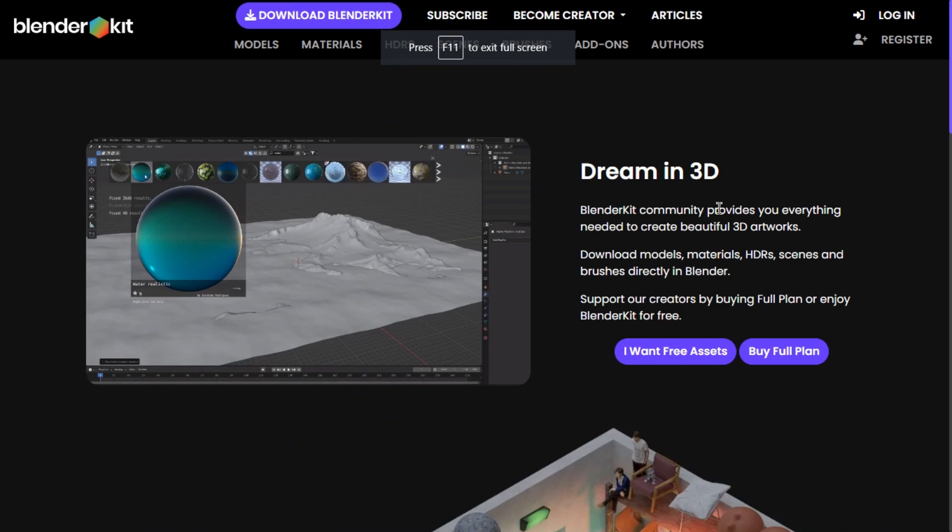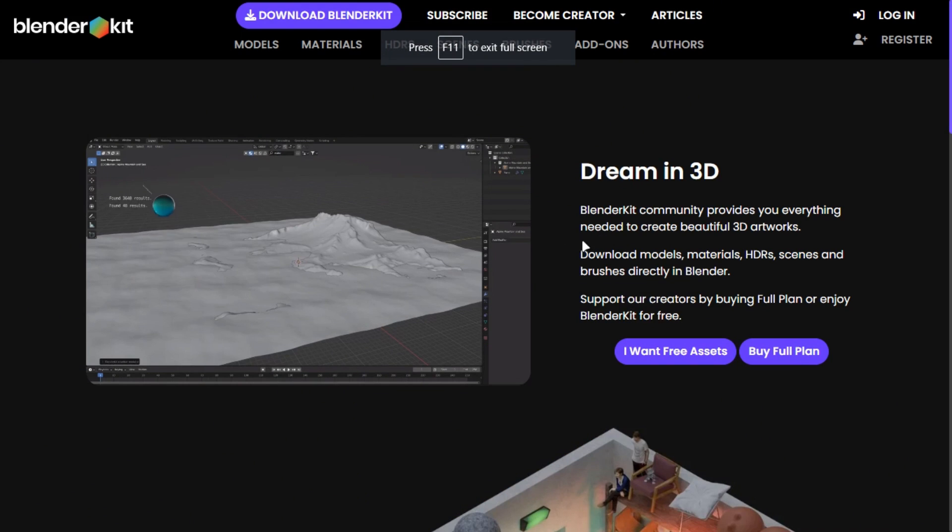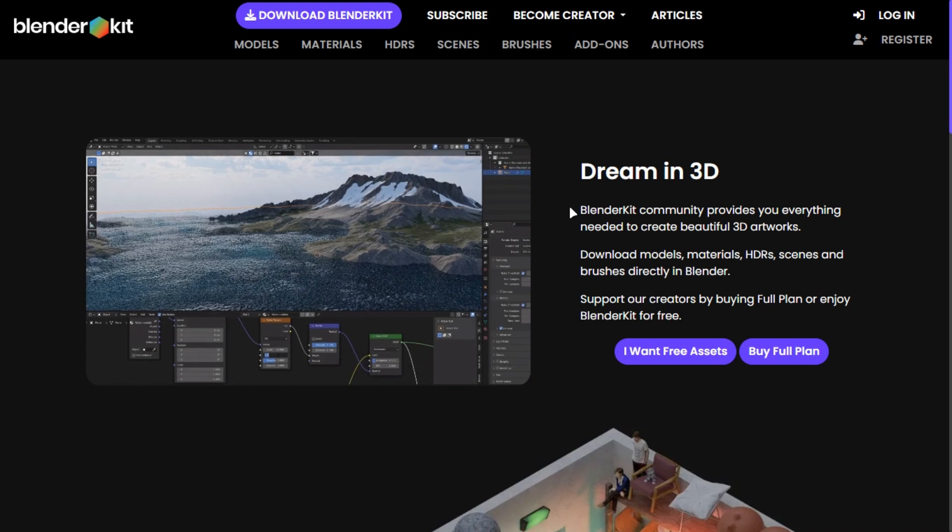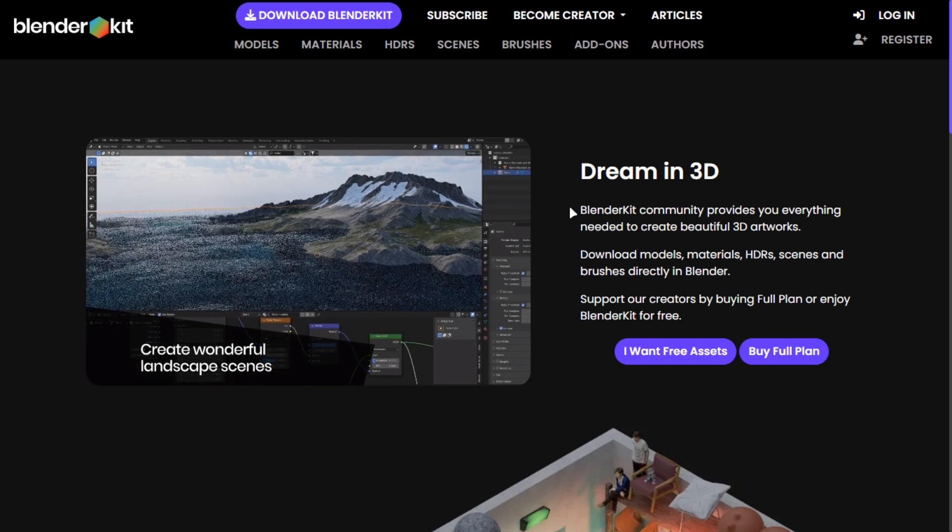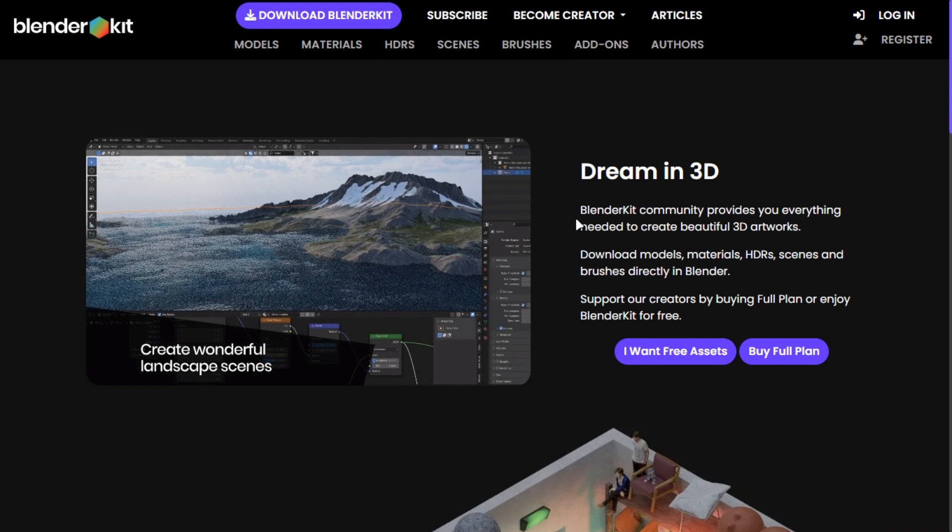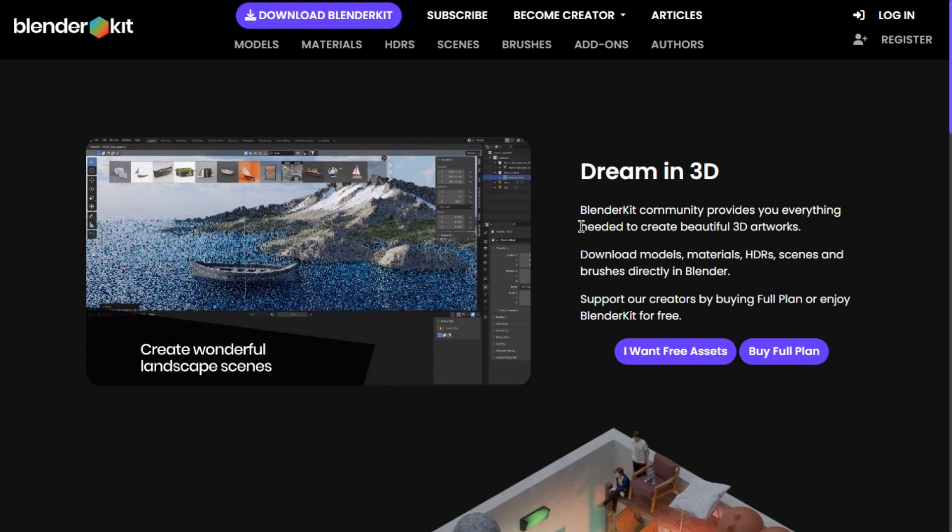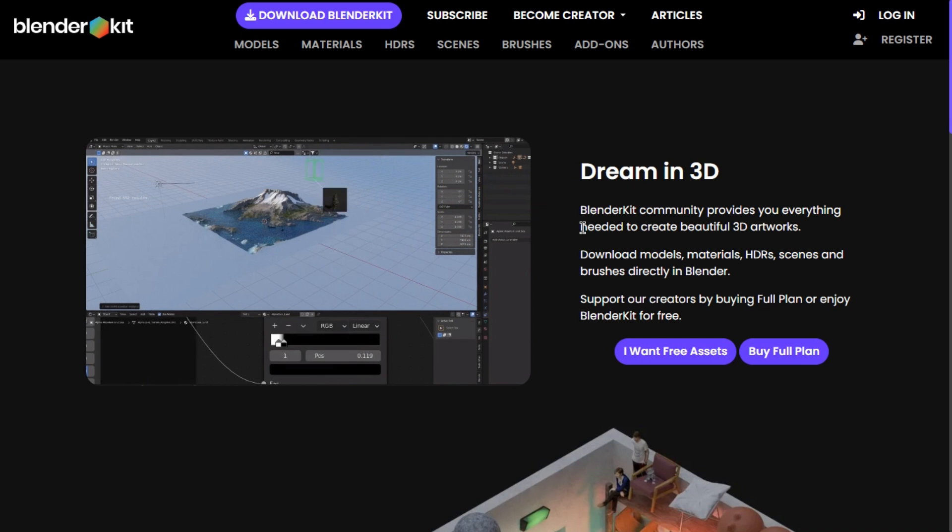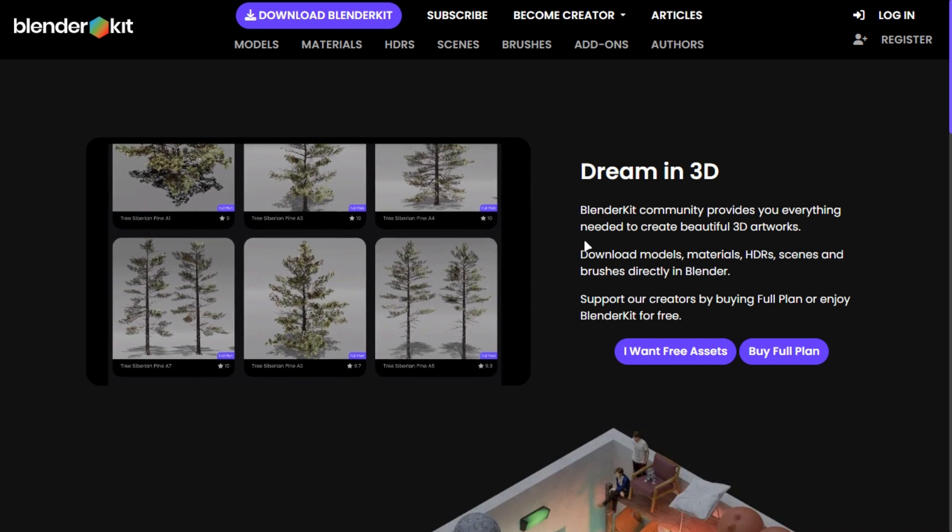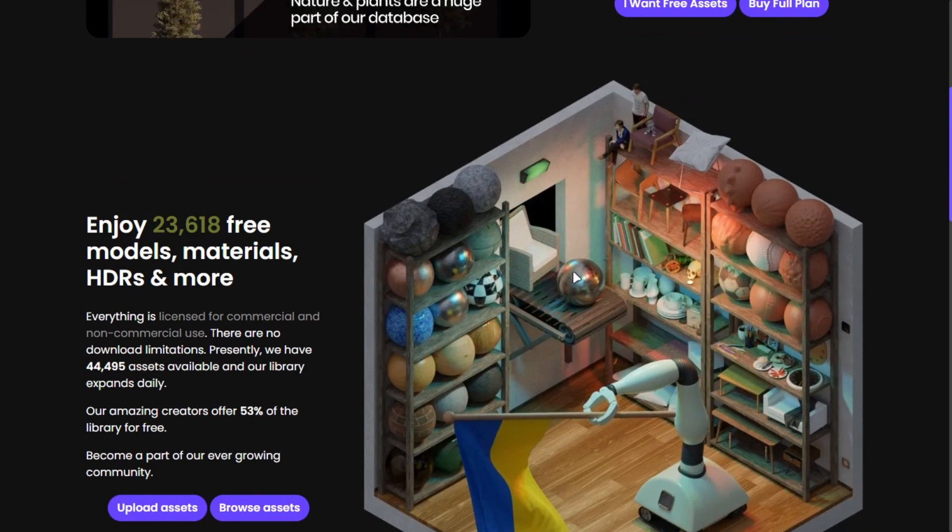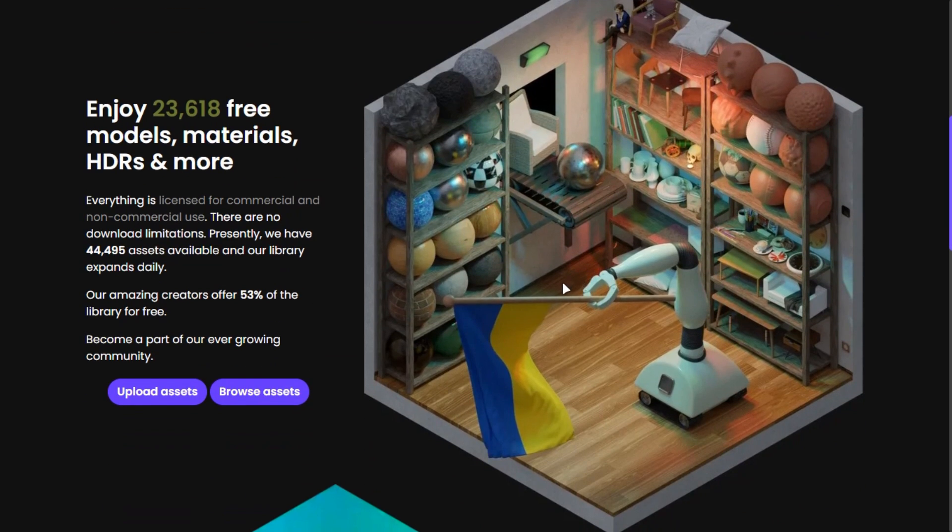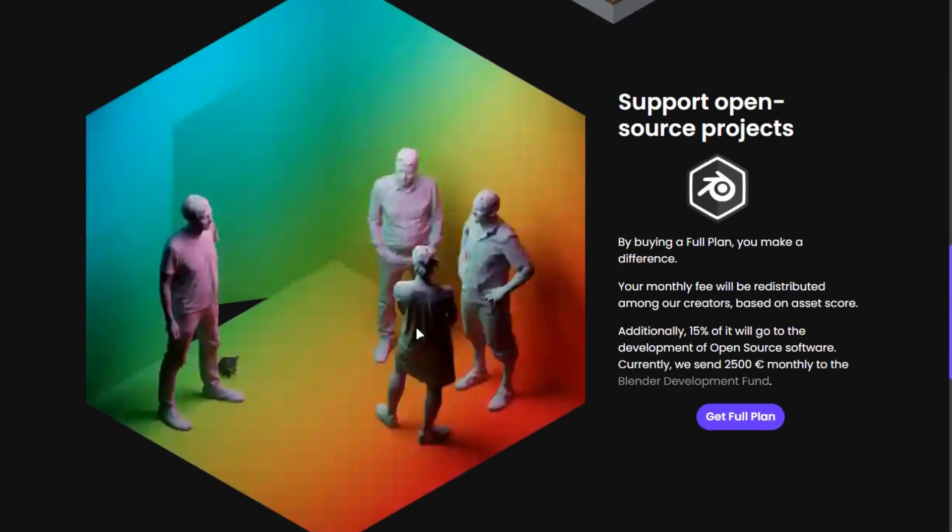BlenderKit add-on is the best asset library for Blender, which has thousands of assets, materials, files and more. And it is free to use. You can install it like a regular add-on and drag it in your scene just like that.